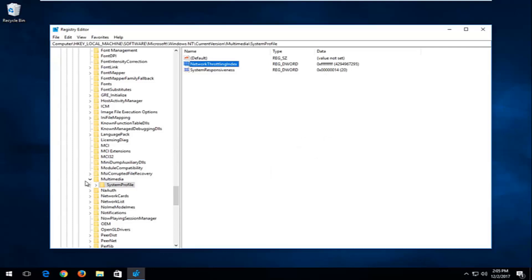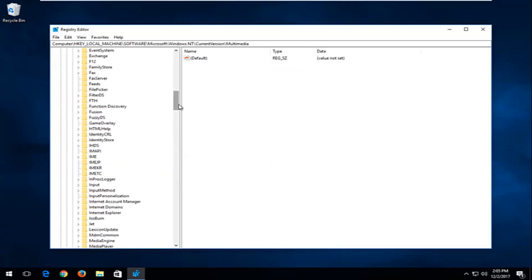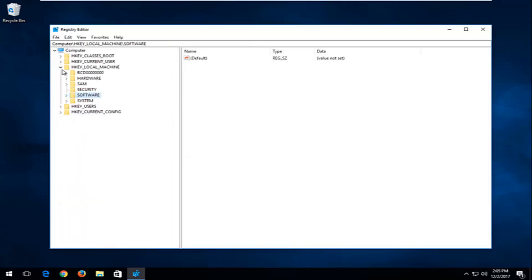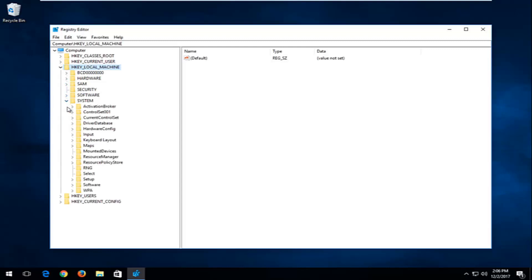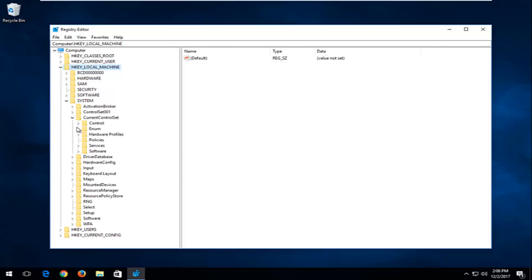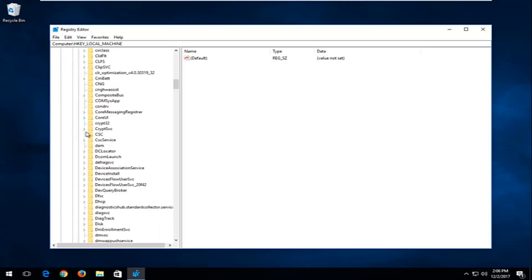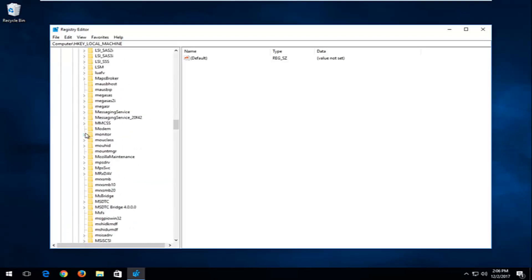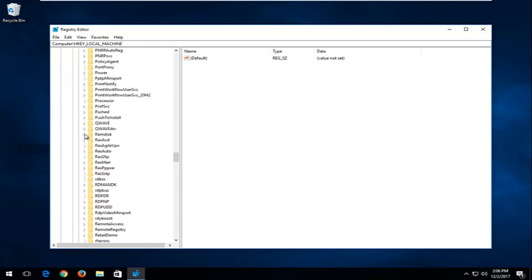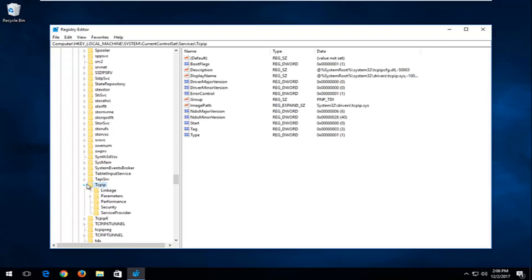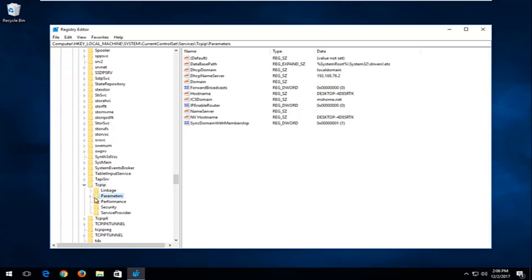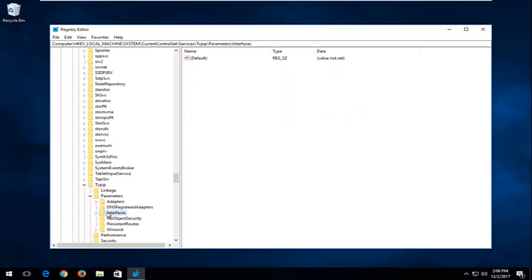Now that we've done that, we're going to back out of our folders on the left side. Go back up to HKEY Local Machine again. This time go down to System and expand Current Control Set. Go down until you get to TCPIP and expand that. There should be a Parameters folder — expand that as well.